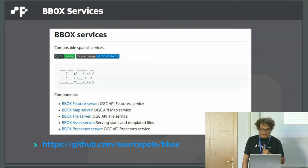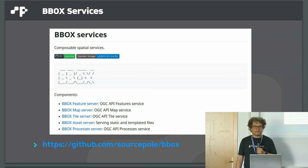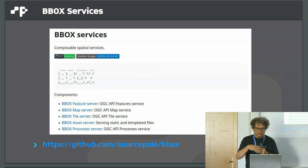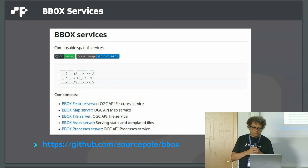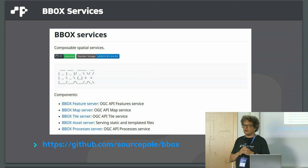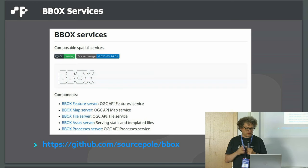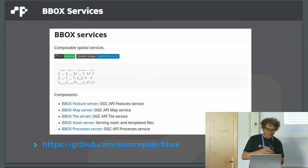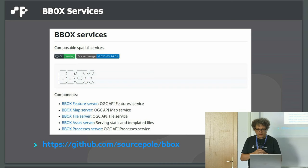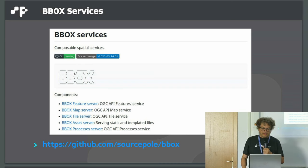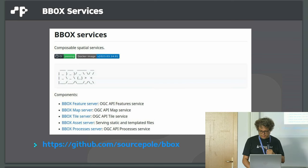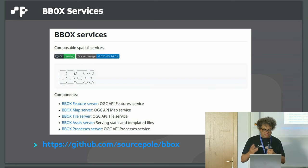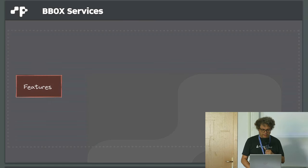I'm talking the first time about BBOX, which is the name of a service collection I'm working on since more than two years now. This is the first time it has been published a week ago. Here's the link, you can check the source code.